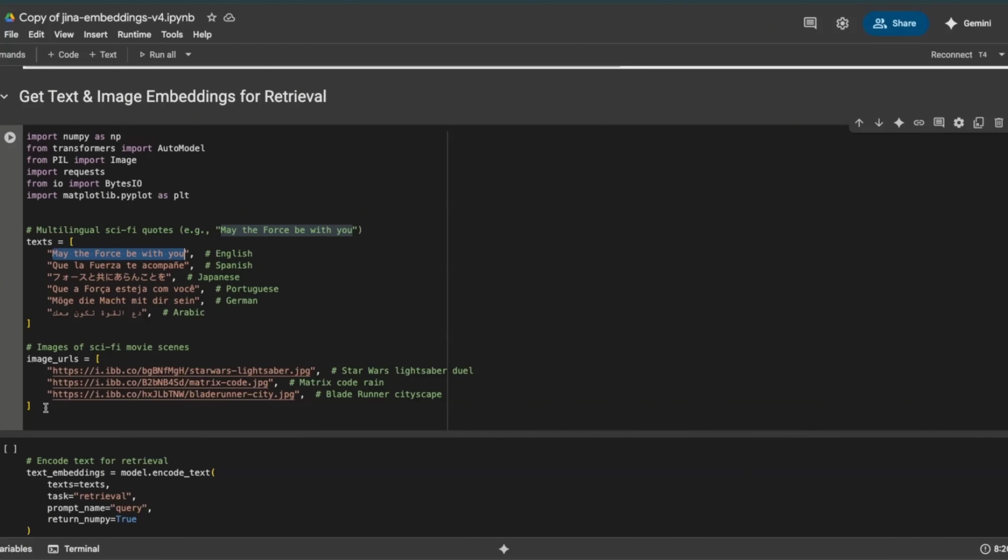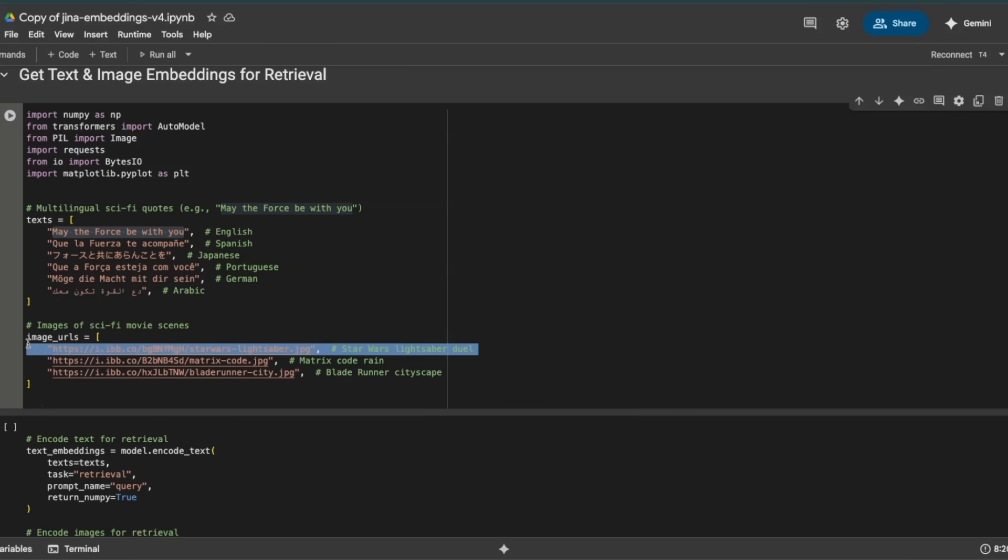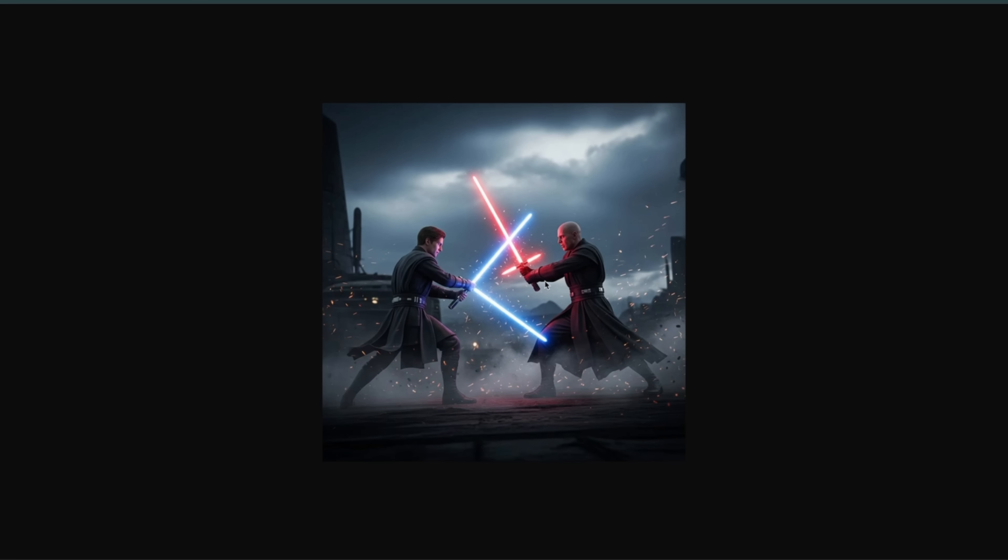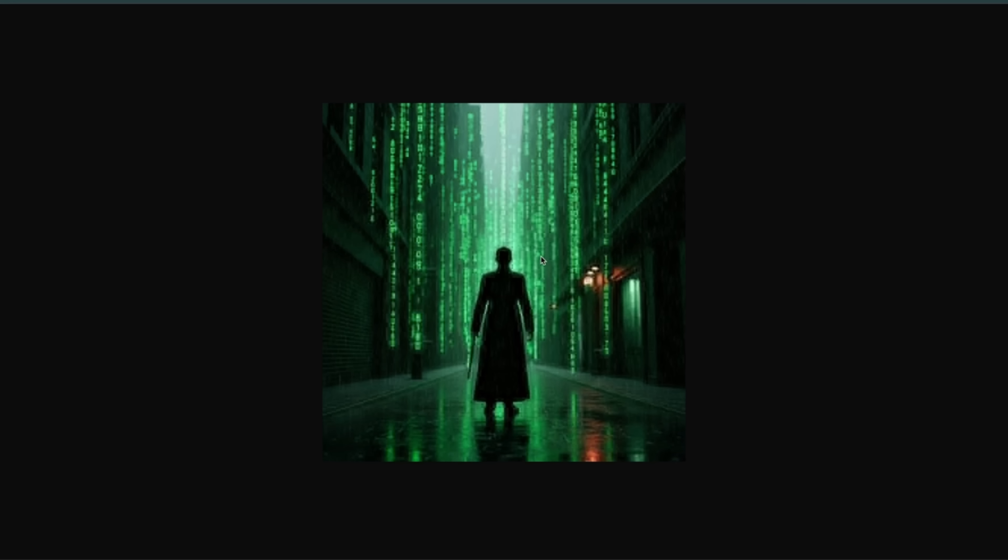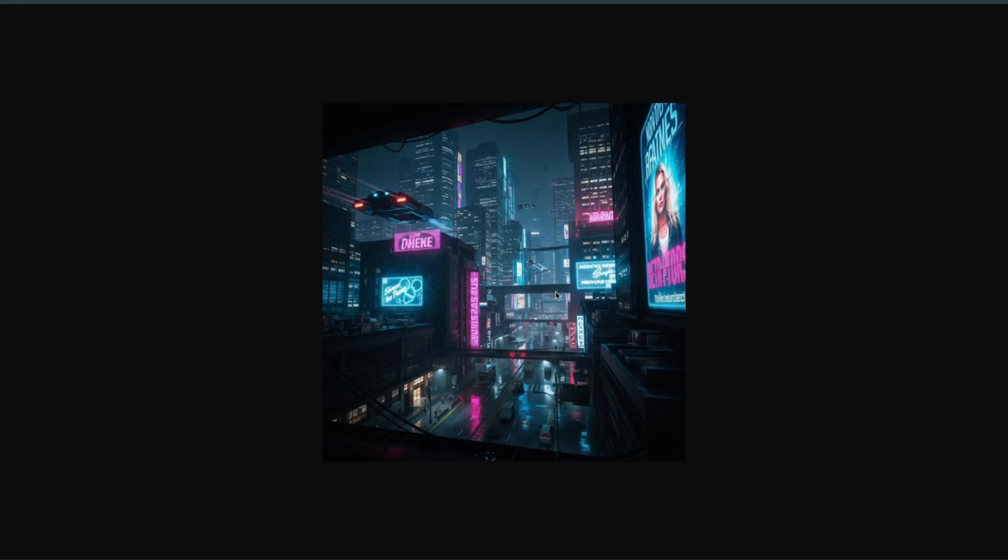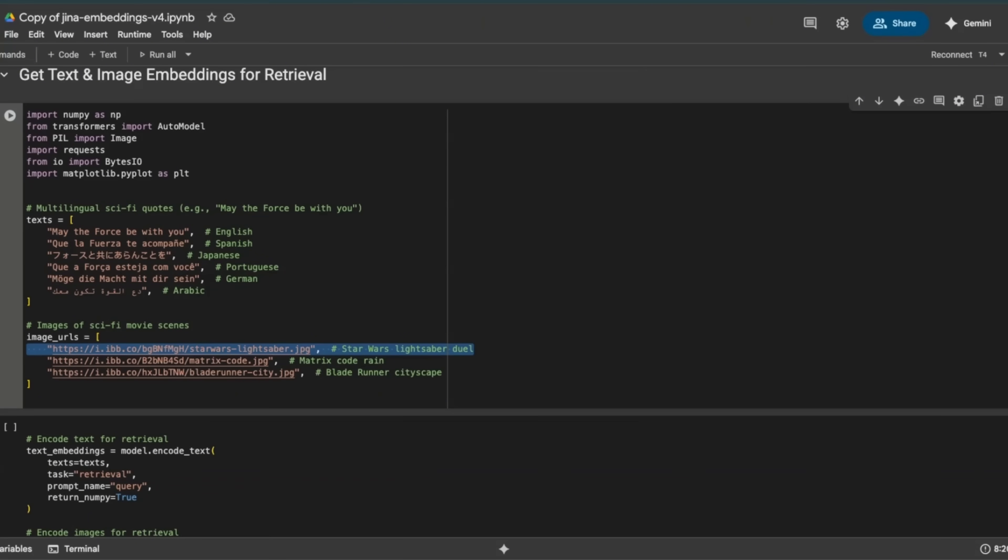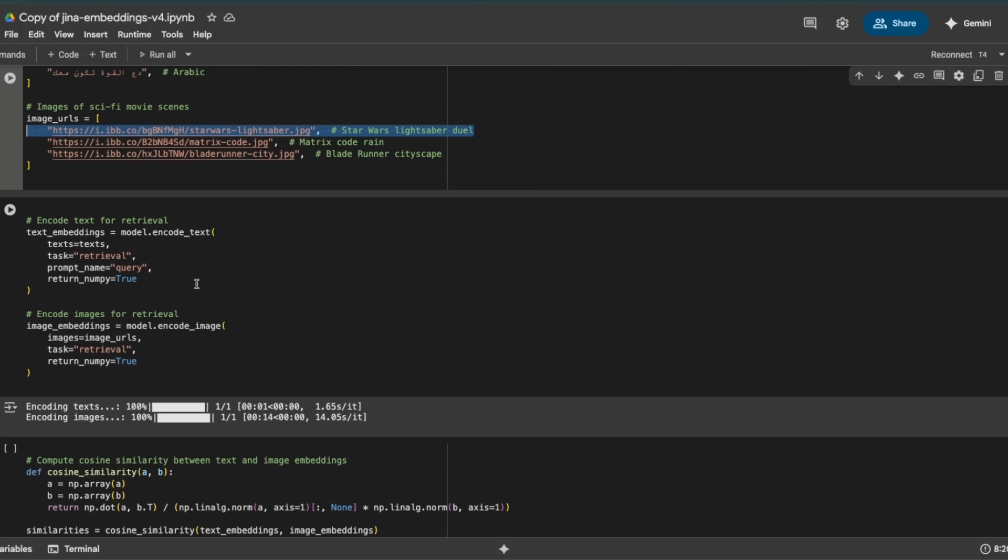And then there are three different images. Actually, do let me know if you want me to create a more detailed video on doing multimodal RAG with this embedding model. So here's the first image, here's the second one, and here's the third one, right? So they are inspired from different themes, but all of the queries are related to Star Wars. So if we do some sort of similarity measurement or distance computation, they all should pick this image as the closest one.